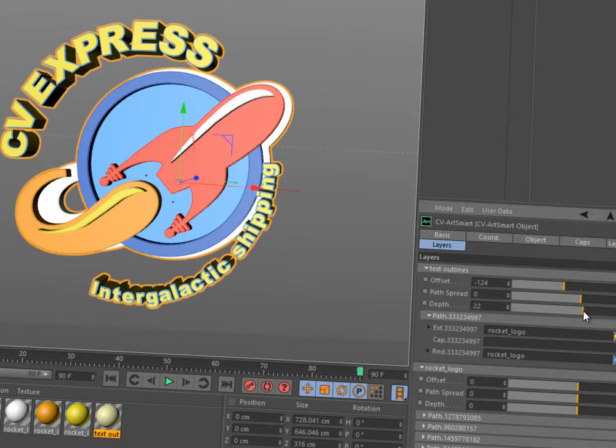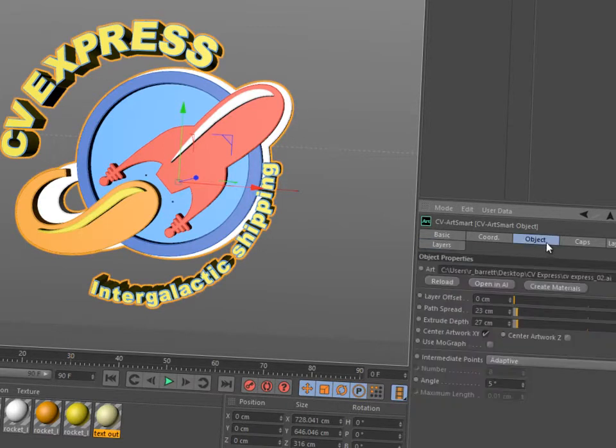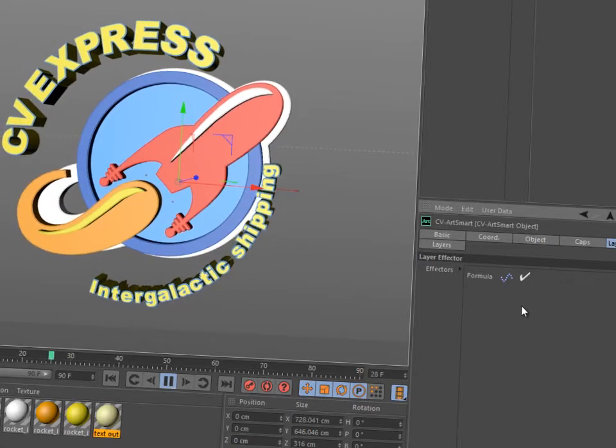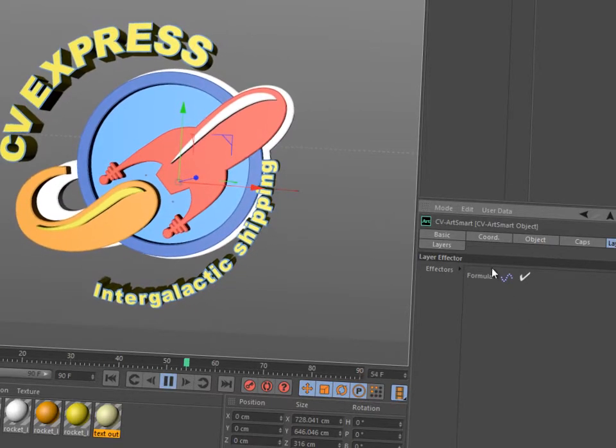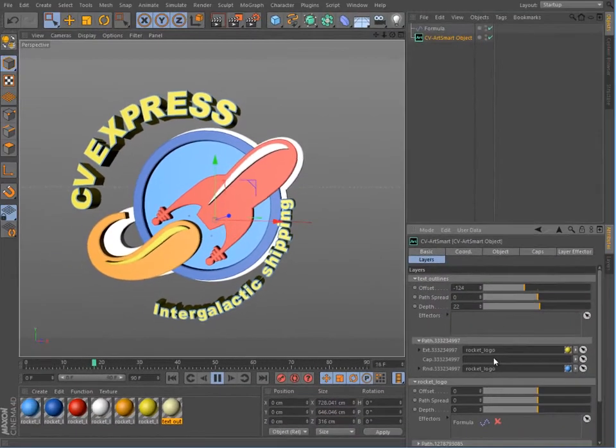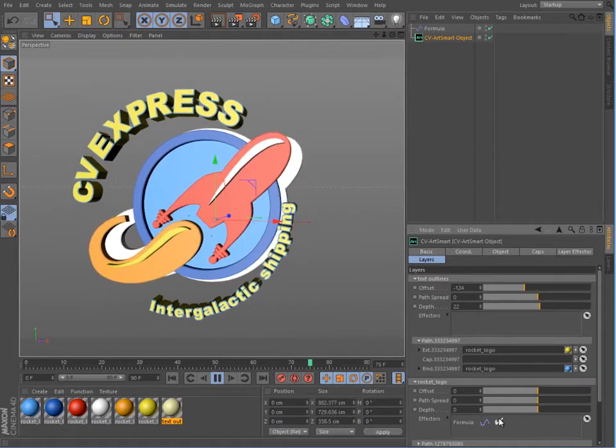If you have Cinema 4D Broadcaster Studio with MoGraph functionality, you can activate the Use MoGraph option. When this option is enabled, you can easily add MoGraph effectors to each layer or to each path within a layer.